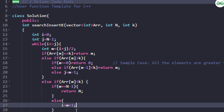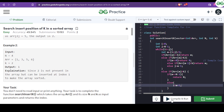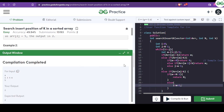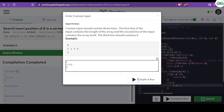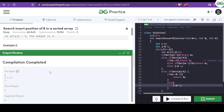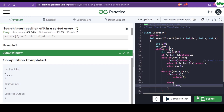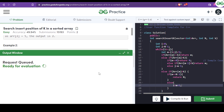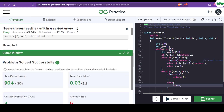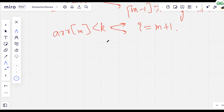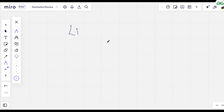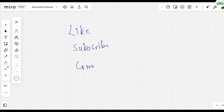Let's run and compile the code. It compiled successfully — you can see the output is correct. All test cases pass. I hope the explanation was clear; if so, please hit the like button, subscribe to the channel, and comment whether this video was helpful.